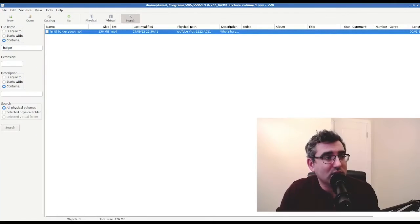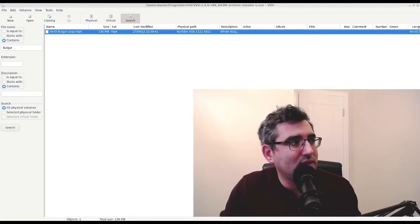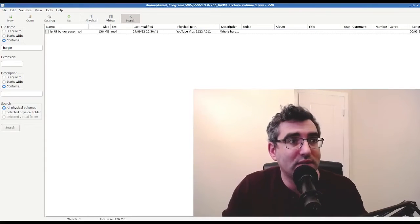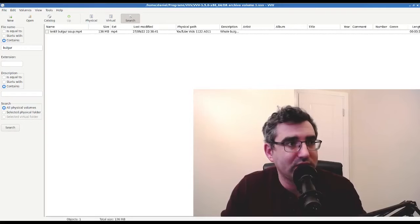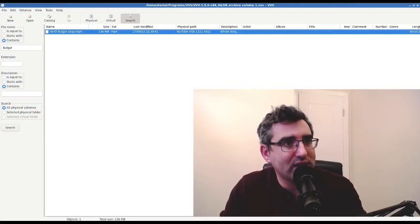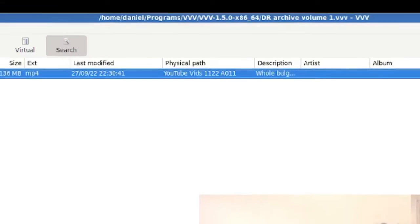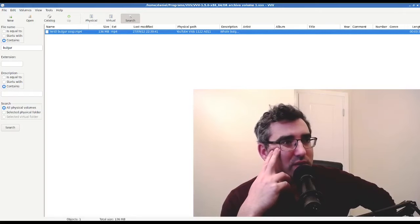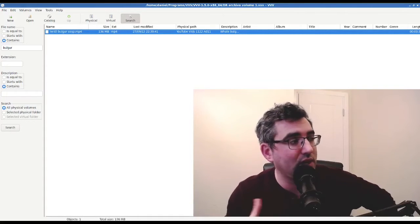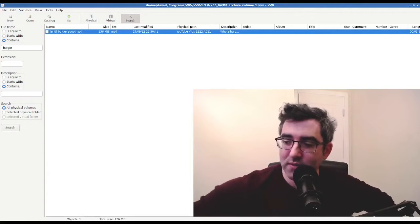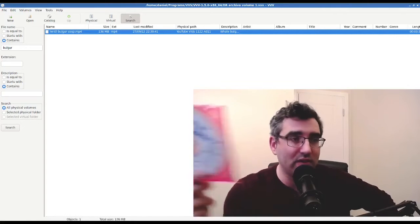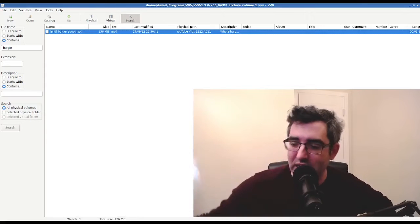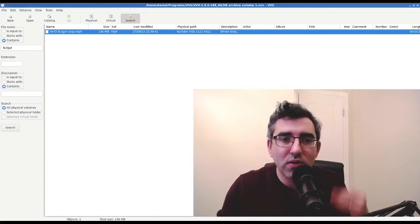So I can search and it's found lentil bulgur soup, the video, the MP4. And we can see how big it is. And we can see most importantly, this is a real utility here, we can see where it is. It's called physical path. It's on YouTube vids 1122 A011. So I would have the software and say, damn, where is that lentil bulgur soup video? And I can search for it in the utility and I can see it's on A011. And then hypothetically, all I would have to do is search for A011 and I know it's on the disk. So that's the catalog function.